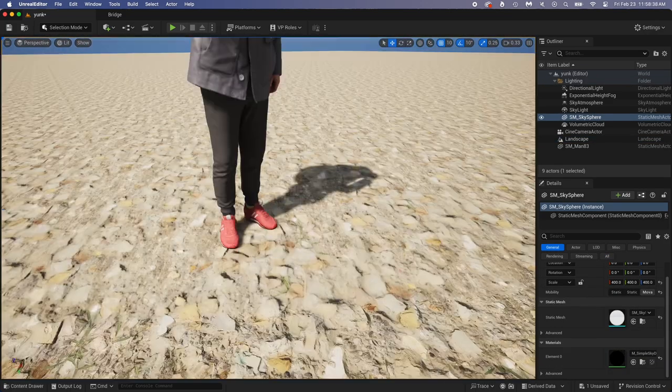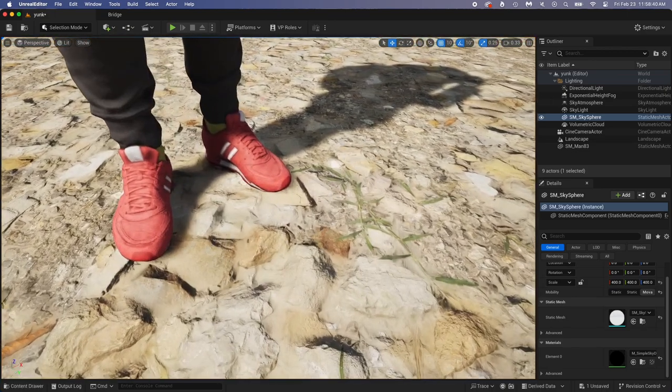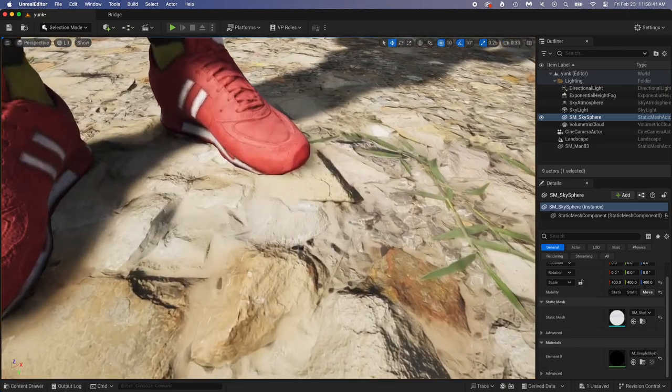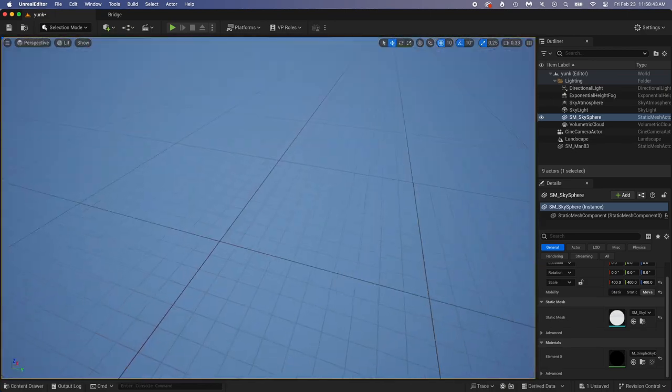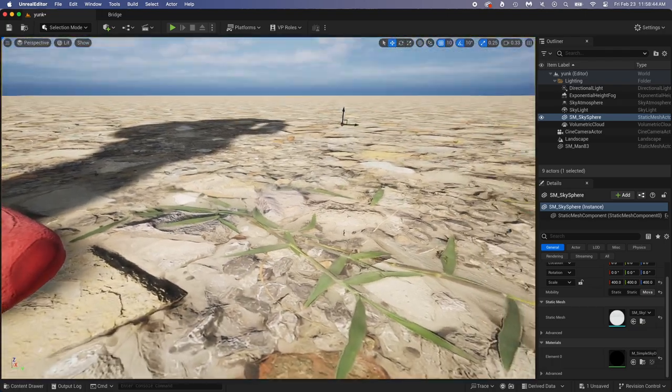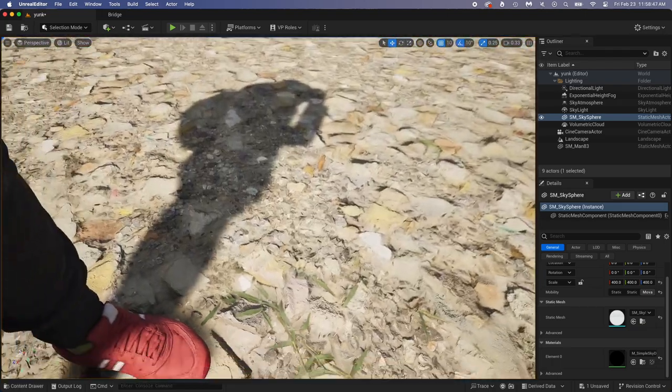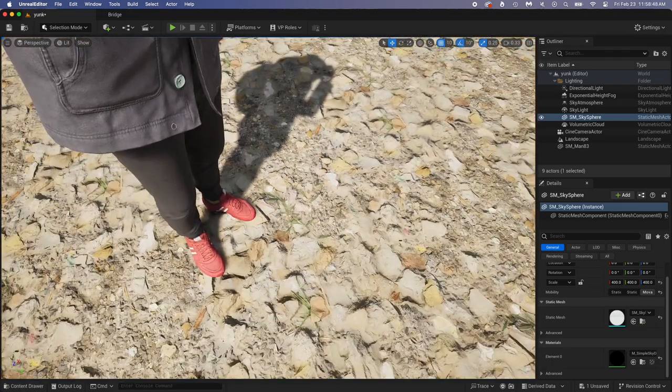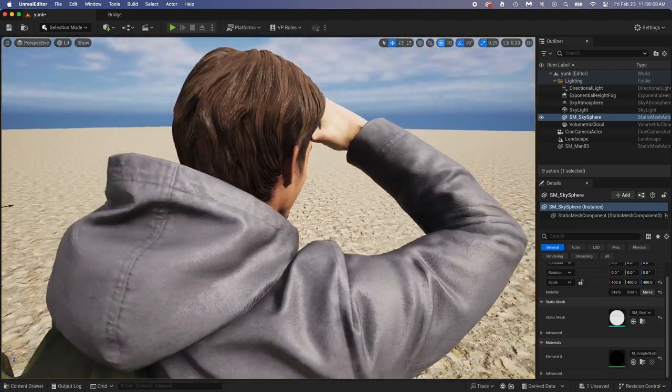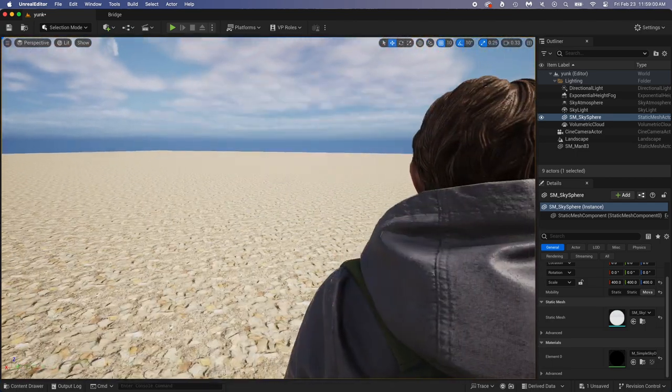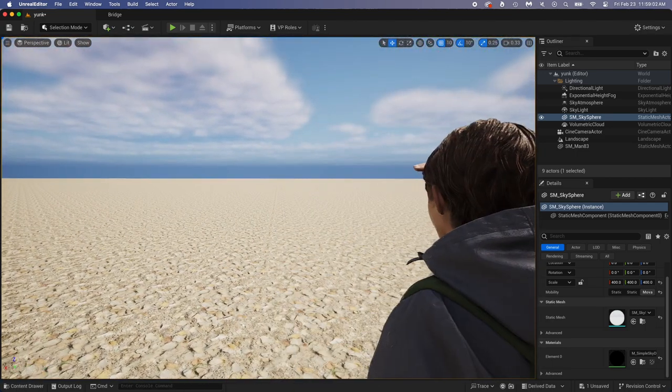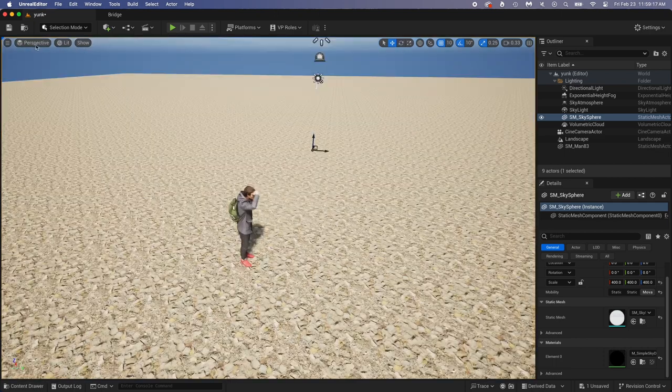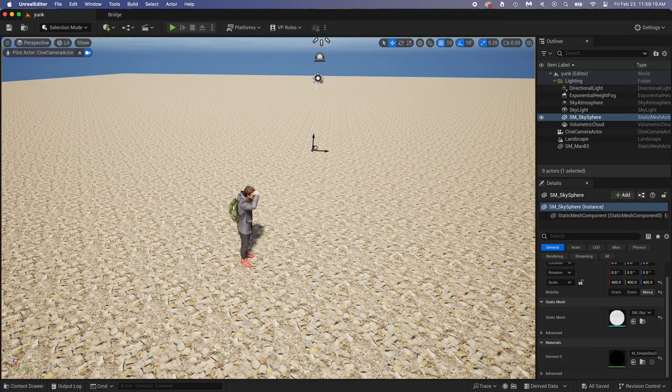I'm using 0.8. Save and close the window. Get out of the camera by clicking on this Eject button. A simple way to see if the texture tiling is correct is to get close to the character and look near the shoes. Does the texture size look good to you? I think it will do. Click Perspective and get back in the camera view.